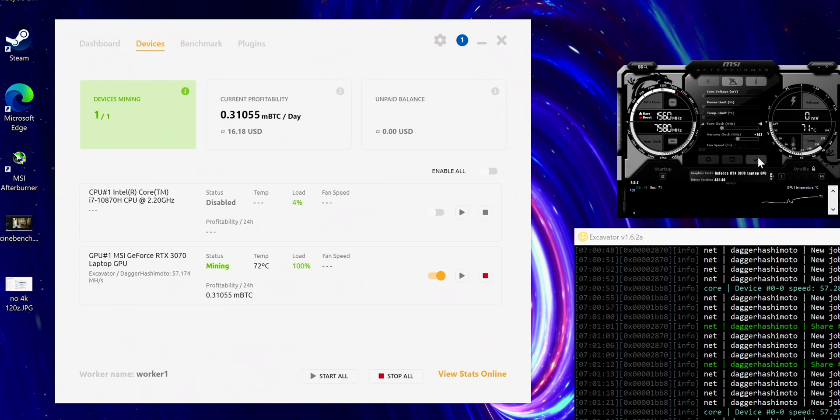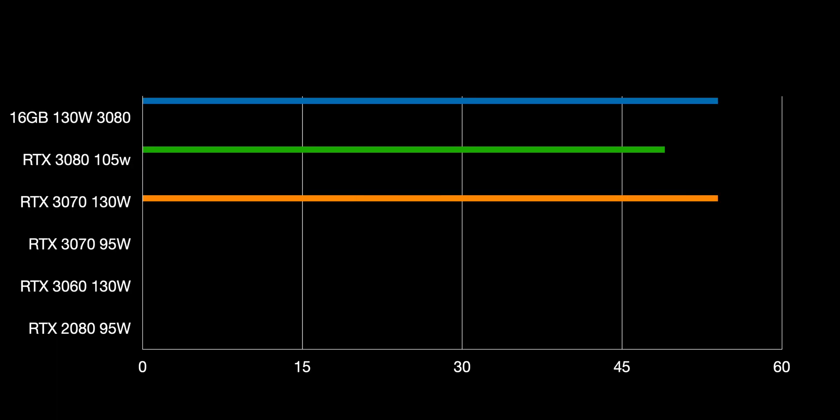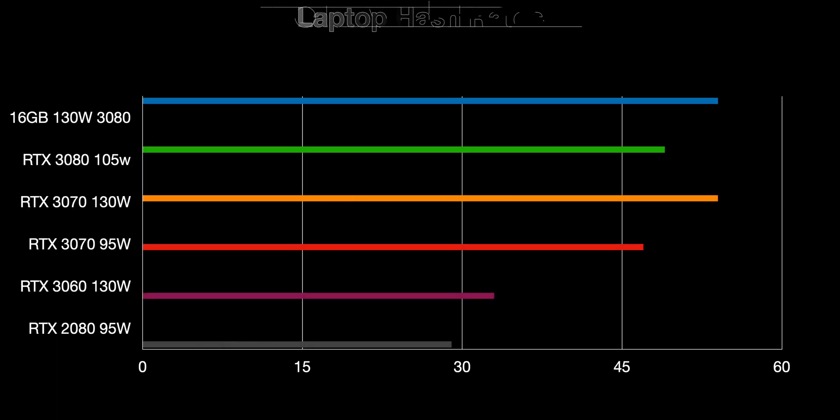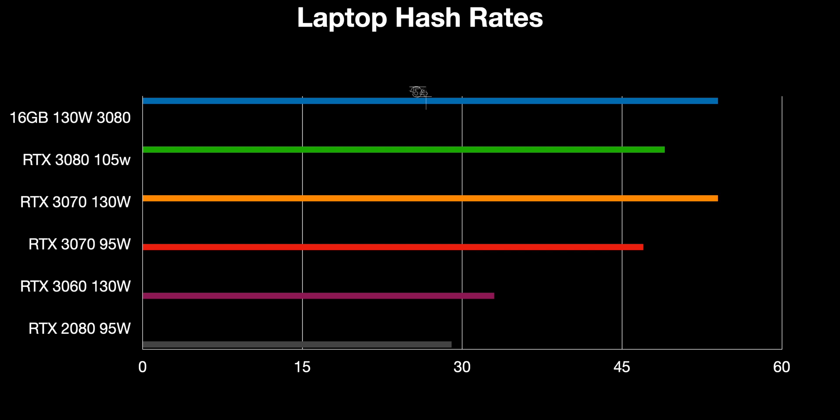So here you can see the hash rates of all the 30 series laptops, and I actually have a 2080 in there as well. And you can see the different wattages as well. Now, this is all stock, and what you can see, interestingly, there is a 3070 130 watts does more mega hash than a 3080 105 watt. That's stock. And the 3080 130 watt-er does 52, not that much than a 3070, but you overclock it, it will do 60. Whereas the 3070 130 watt won't do 60, it would only maybe do 57 overclock.